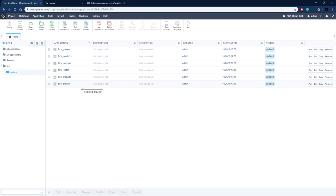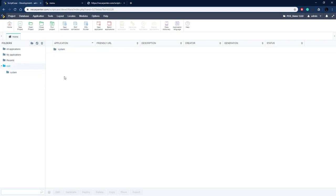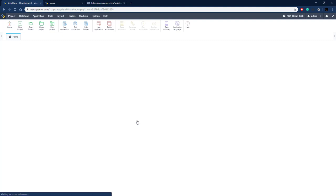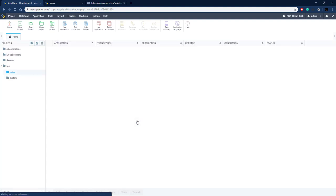Now it's more organized. Let's create a new folder for our new sales applications — go back to the root folder, click the new folder icon, name it 'sales', and click Create. That creates our new sales folder and we're already inside it.